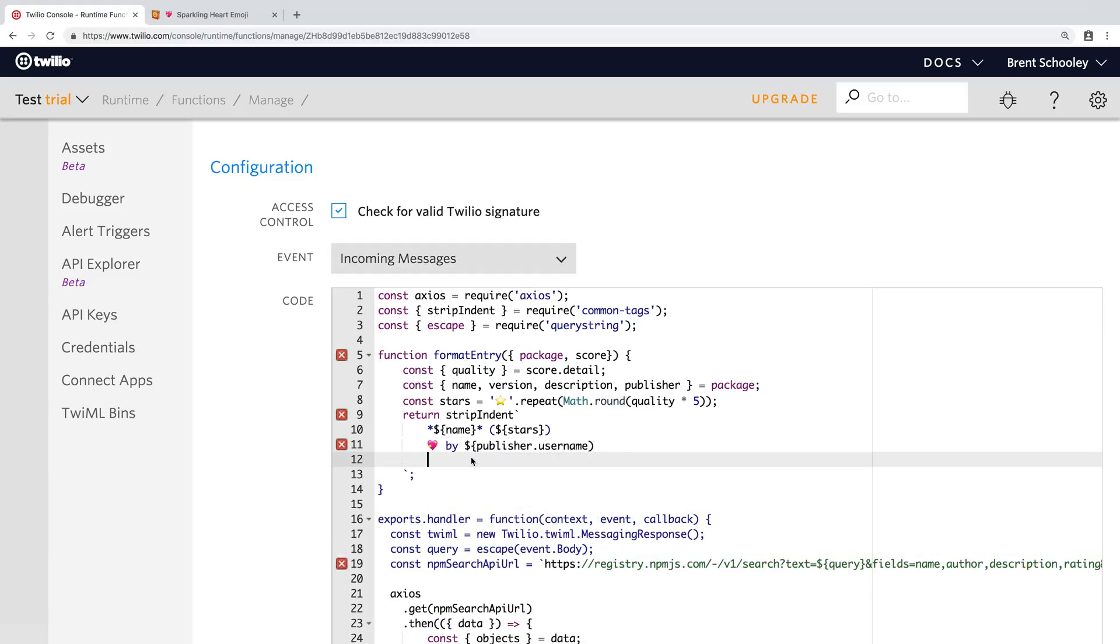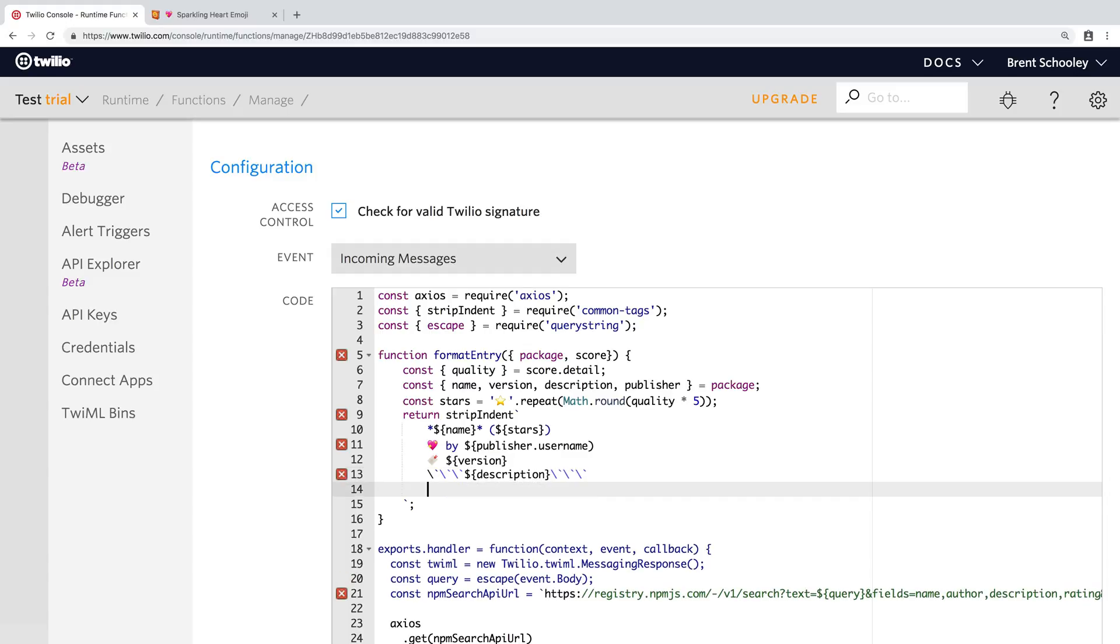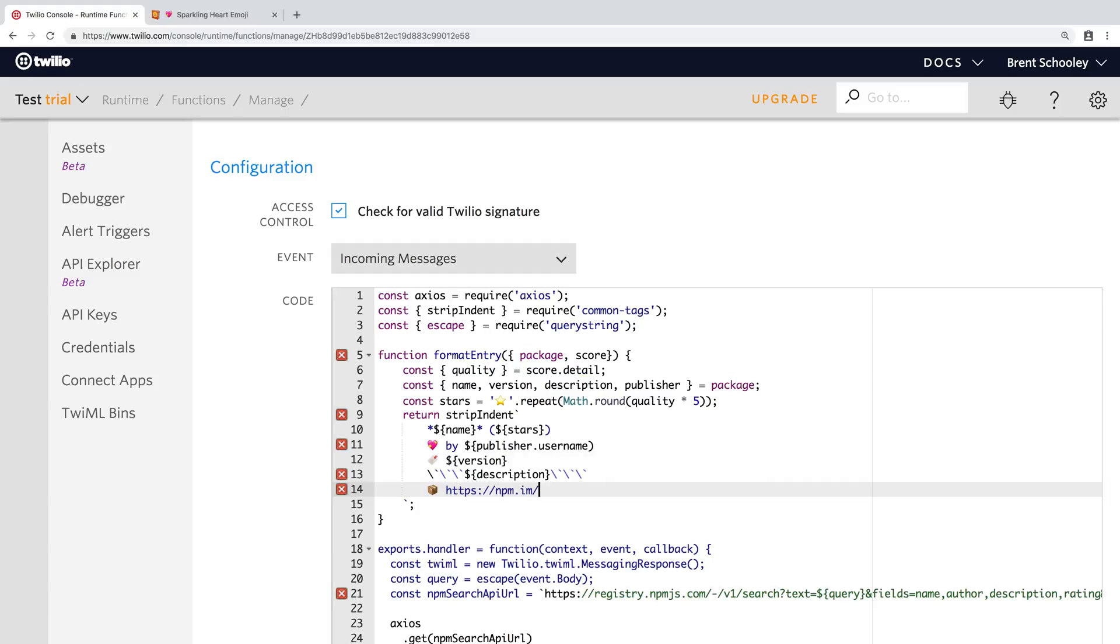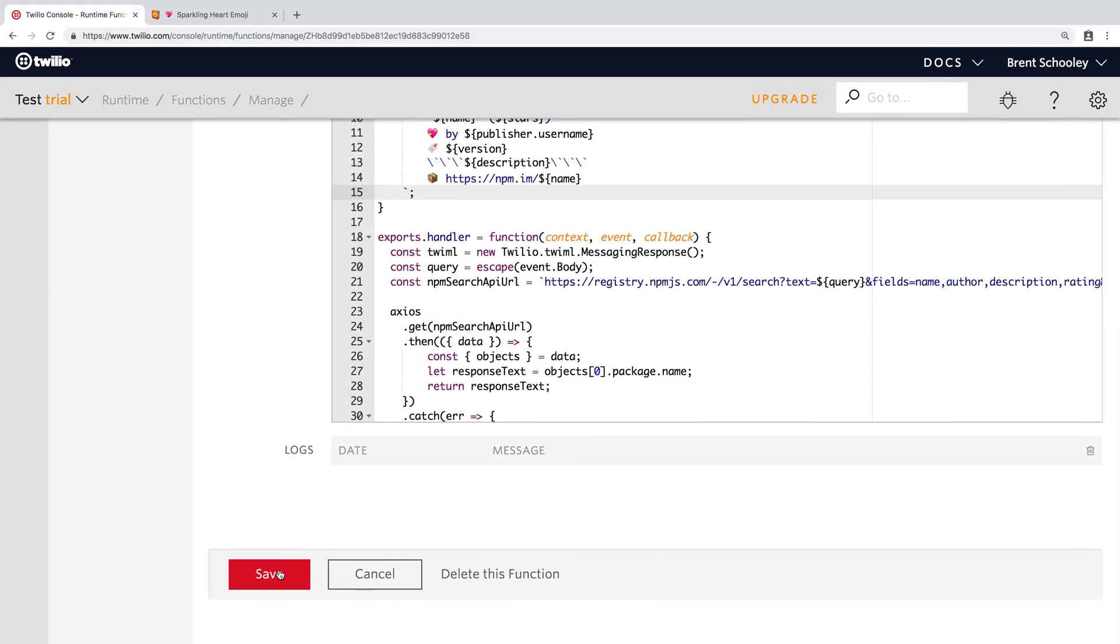Okay. And then we'll use a little tag one for the version number. And then on the next line, we'll insert the description and I'll put this in triple backticks. This will give us a monospace formatting, not unlike what you might see in a plain text readme.md file. And then on the last line, we'll use a box emoji for the package URL, which will be npm.im slash package name.